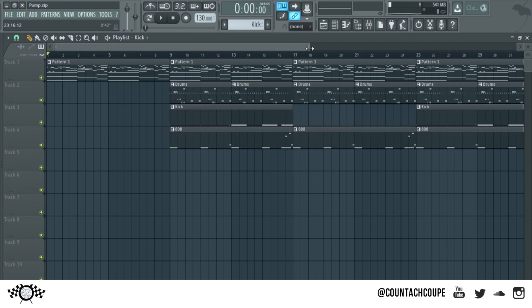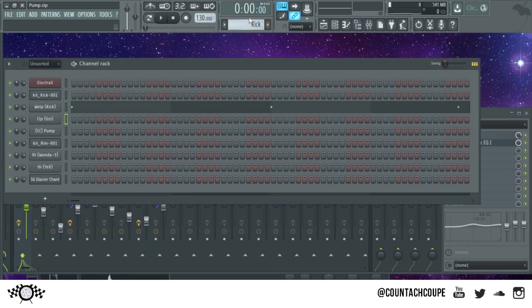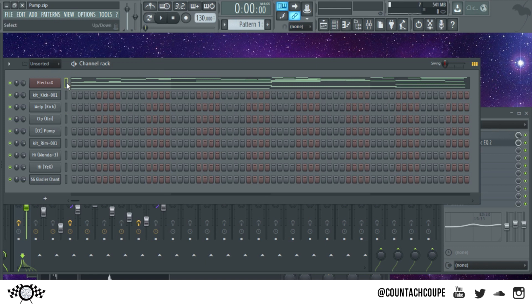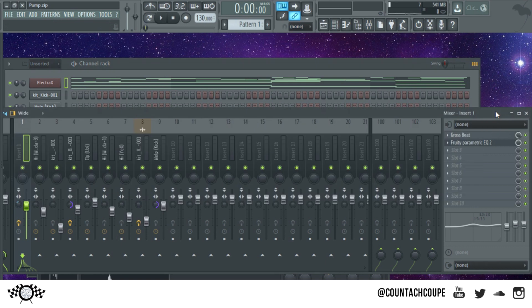For this one I kind of took a complex melody and I Gross Beat it and I did it a certain way to where it sounds like there's a lot going on but it's still simple at the same time. So I'm gonna play you this melody, I got it out of Electra X by the way, and I'm gonna play it without Gross Beat and I'll play it with.